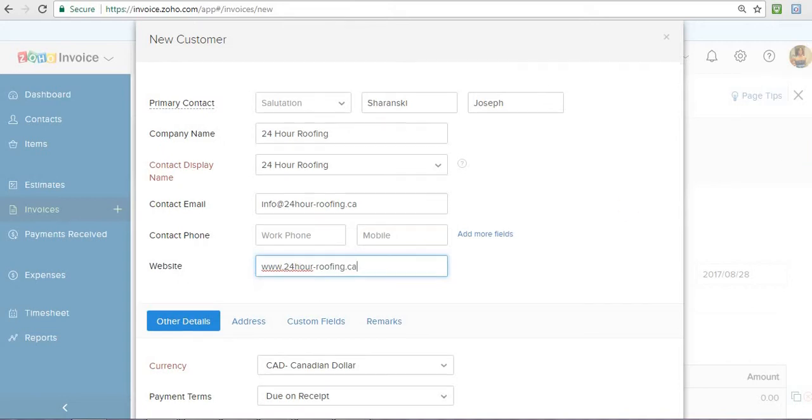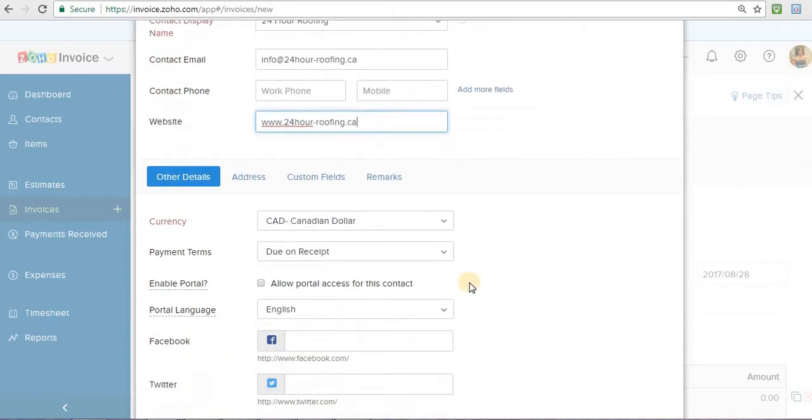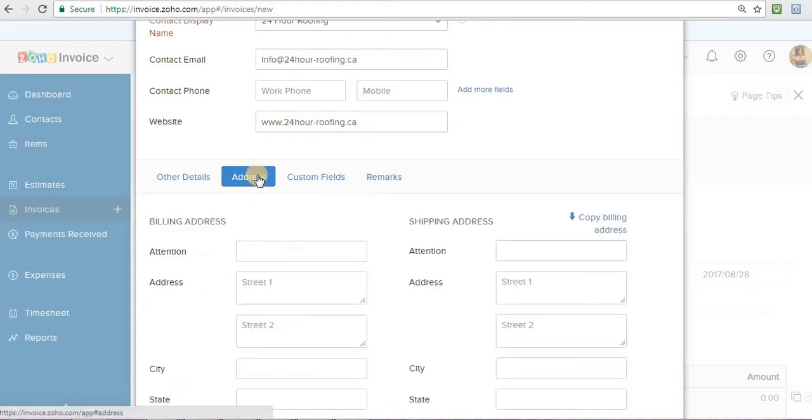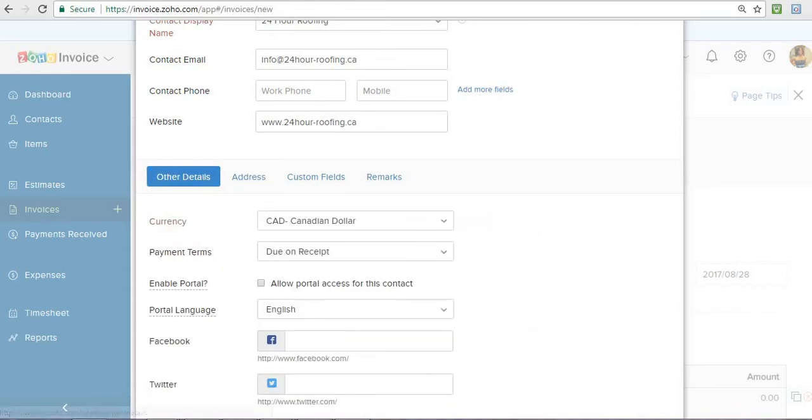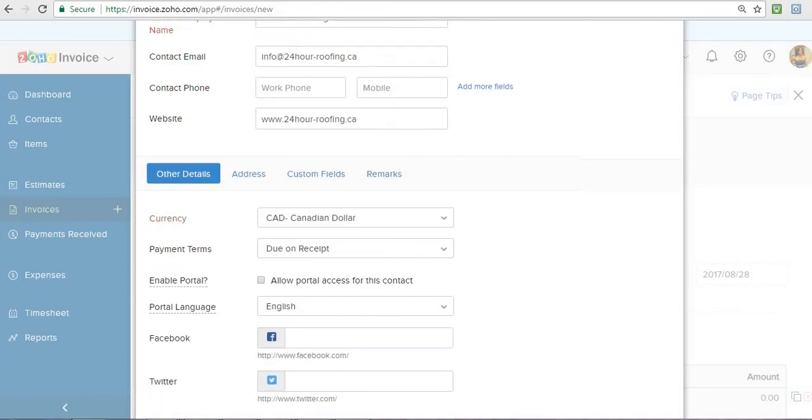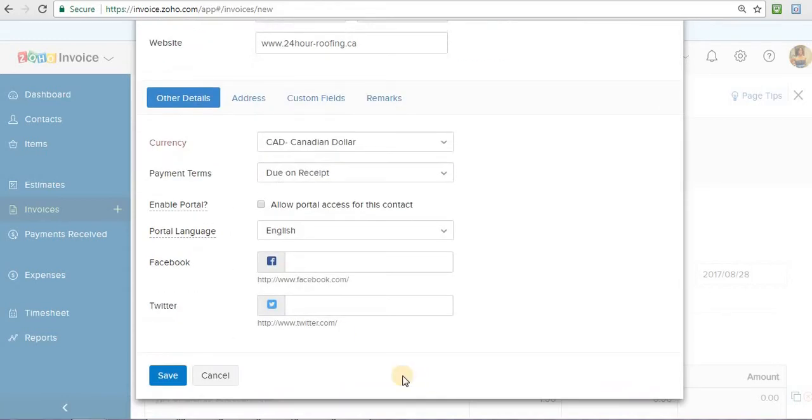You can also put in all these additional details. If you're shipping to them, you would have to put in their address, billing address, shipping address if you're billing things to them as well. So after you fill all that out, whatever is necessary, you would press save.